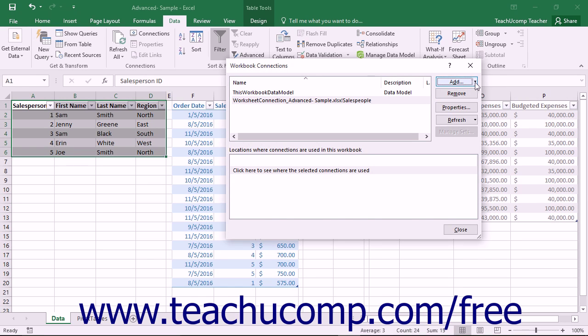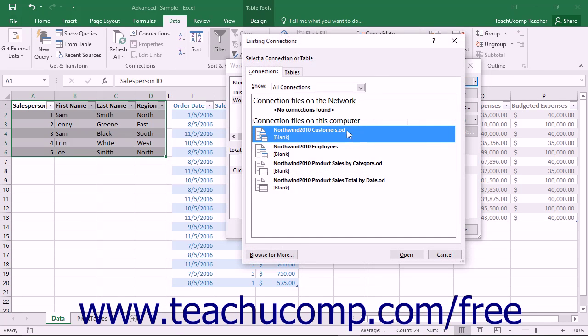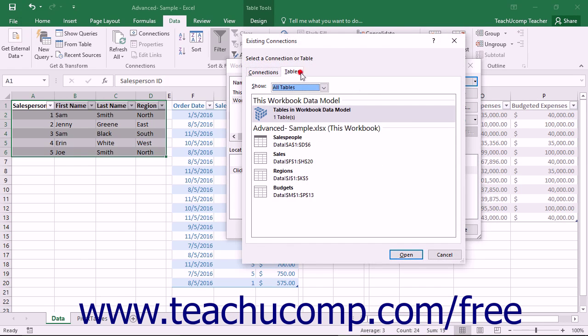You can repeat the same steps to continue adding any other Excel tables that you would like to the data model.